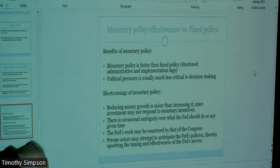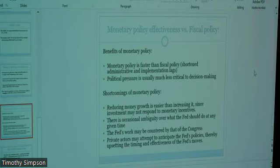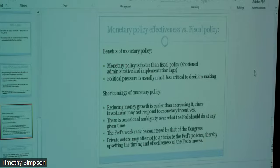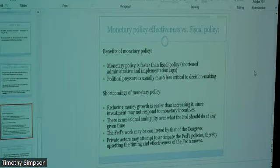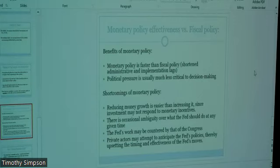One shortcoming of monetary policy is that sometimes reducing money growth is easier than increasing it, since investment may not respond to monetary incentives — described as 'pushing on a string.' You can take money out of the economy faster than you can put it in through monetary policy, because one of the ways monetary policy works is getting private actors to respond to the incentive of a lower interest rate to go borrow. But if people don't want to borrow, you can't make them, and you can't force banks to lend either.